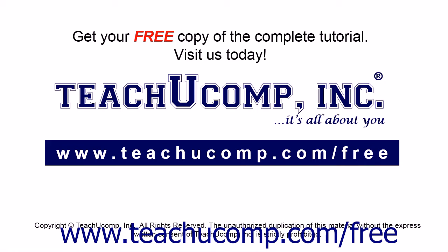Get your free copy of the complete tutorial at www.teachucomp.com/free.